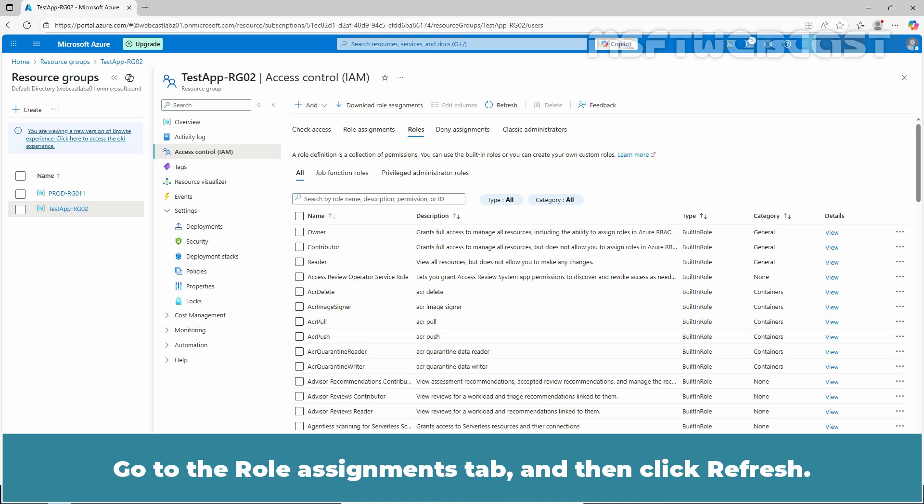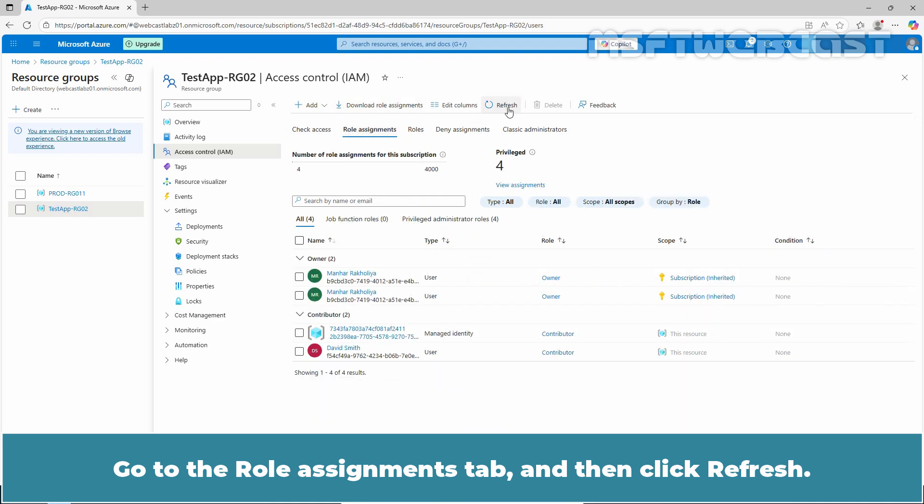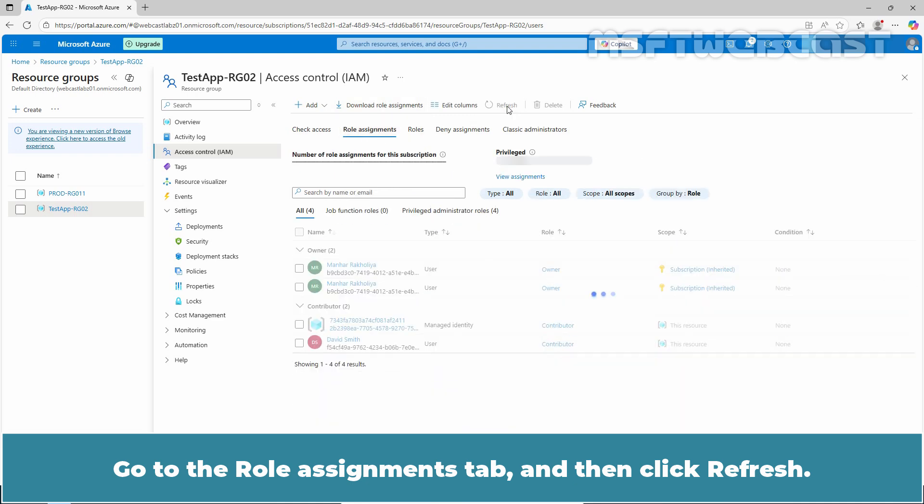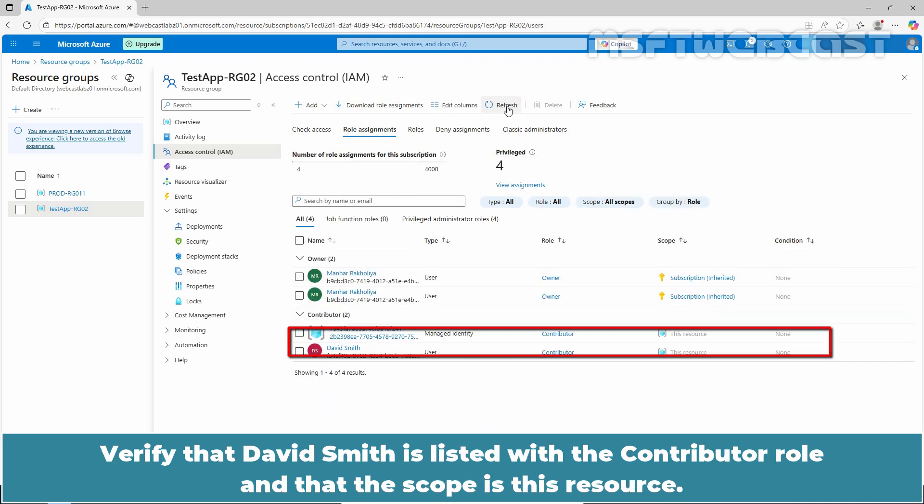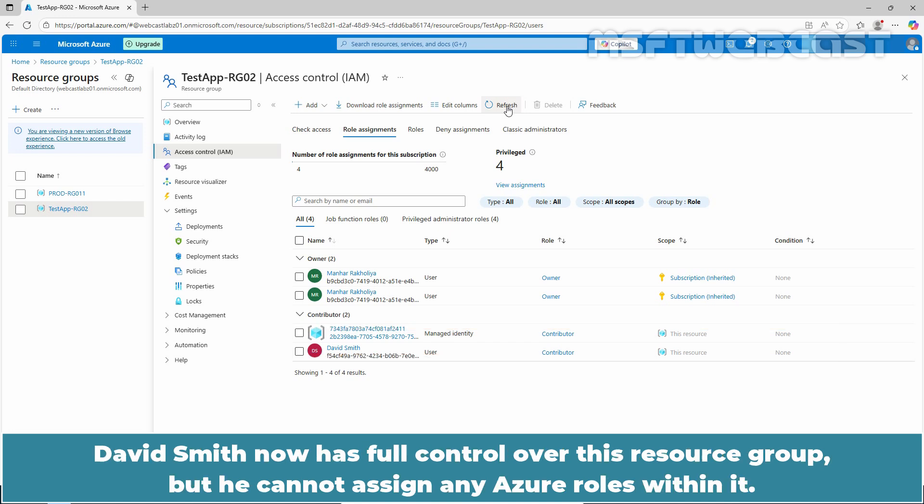Go to the Role Assignments tab and then click Refresh. Verify that David Smith is listed with the Contributor role and that the scope is this resource. David Smith now has full control over this resource group, but he cannot assign any Azure roles within it.